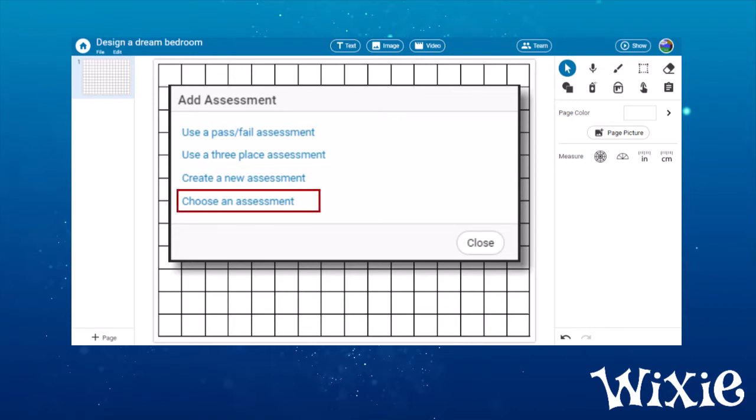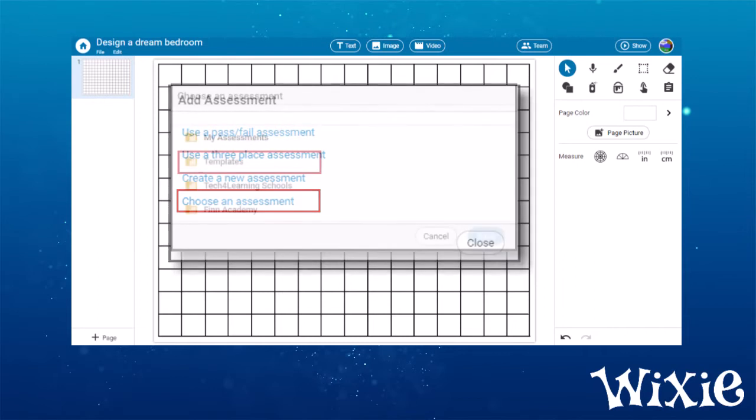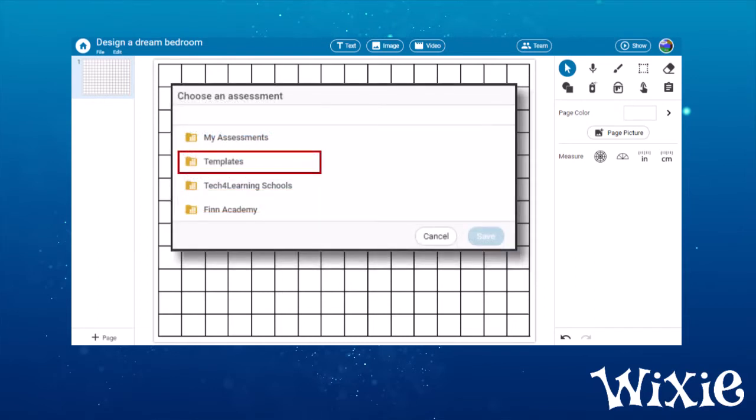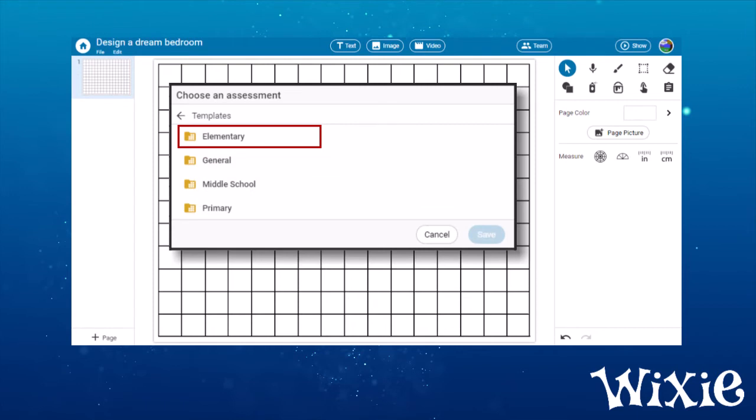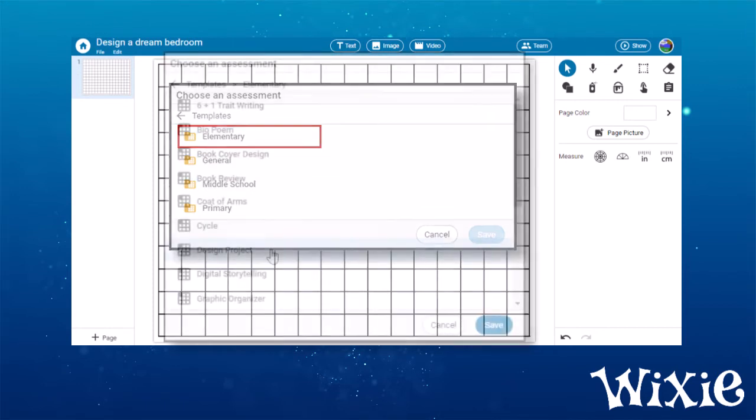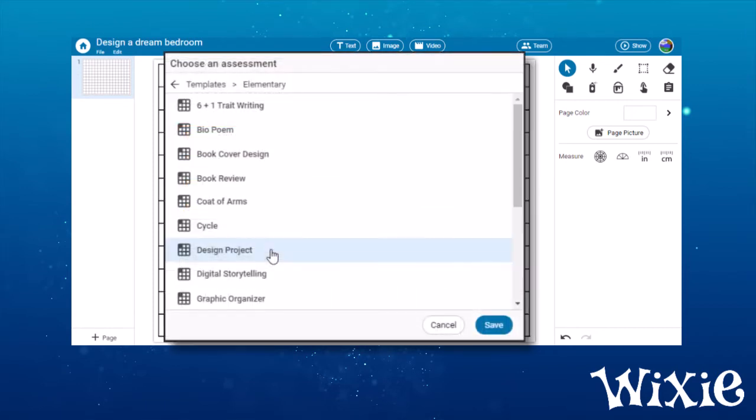Select the Choose an Assessment option, choose the Templates folder, and select the level of your learners. For example, open the Elementary folder to find rubrics for typical elementary projects.